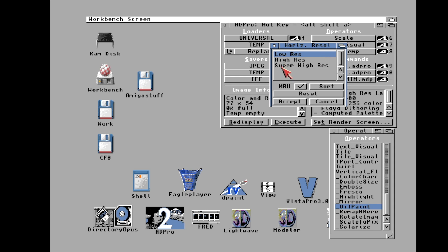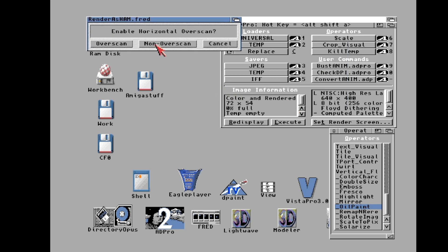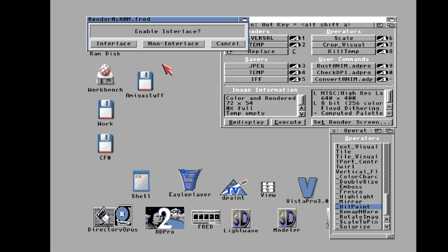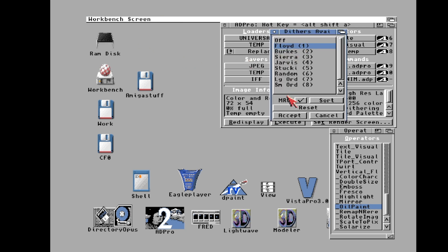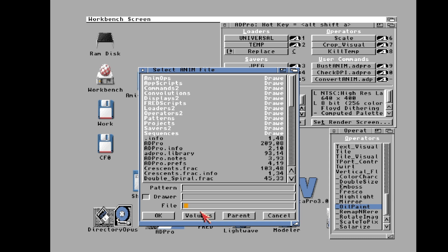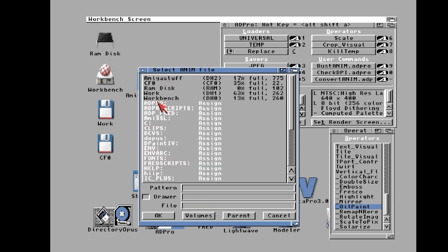It's already 320 by 240 so no scaling needed — click Process. This is where the ARexx thing comes into play: fred is talking to Art Department Professional through ARexx. We know it's low res so we'll accept. Overscan — yes. NTSC — yes. Is it interlaced? It's 320 by 240, so no. Vertical overscan — yes. We'll do HAM 8 because we love HAM 8, and Floyd dithering because Floyd looks awesome.